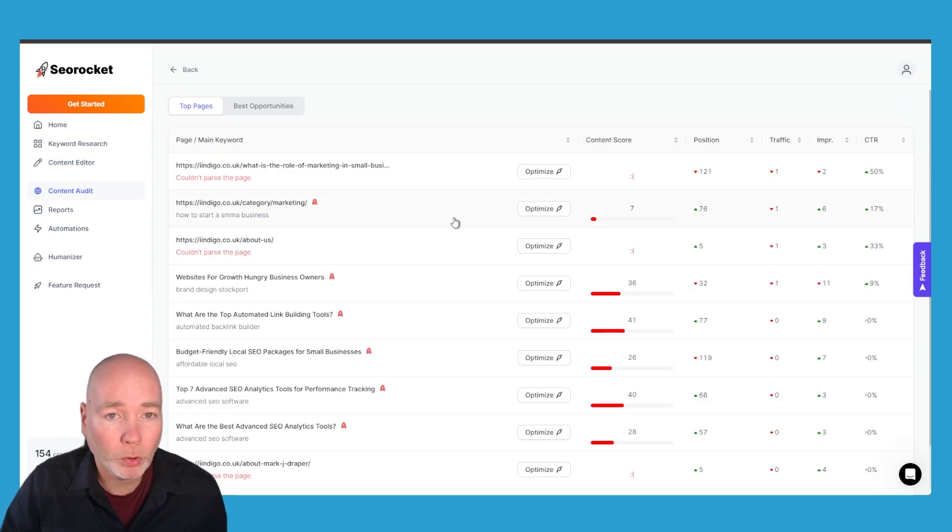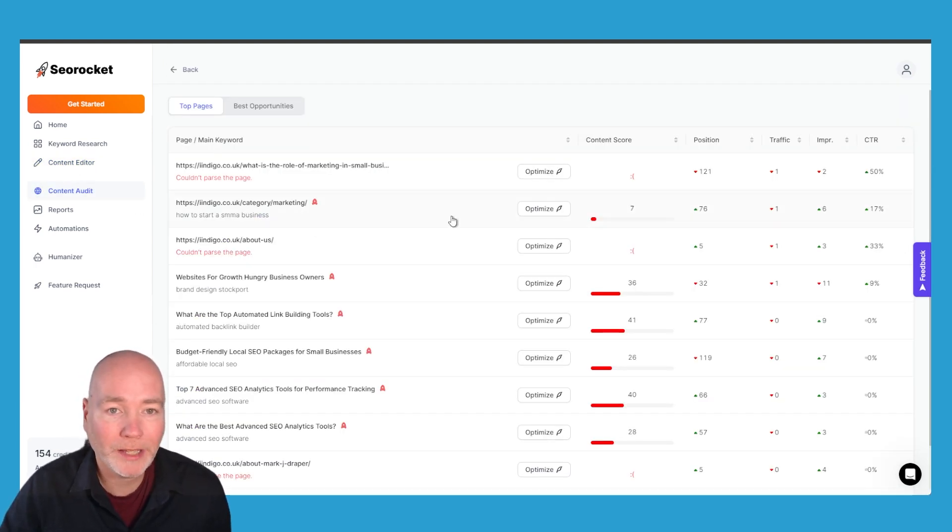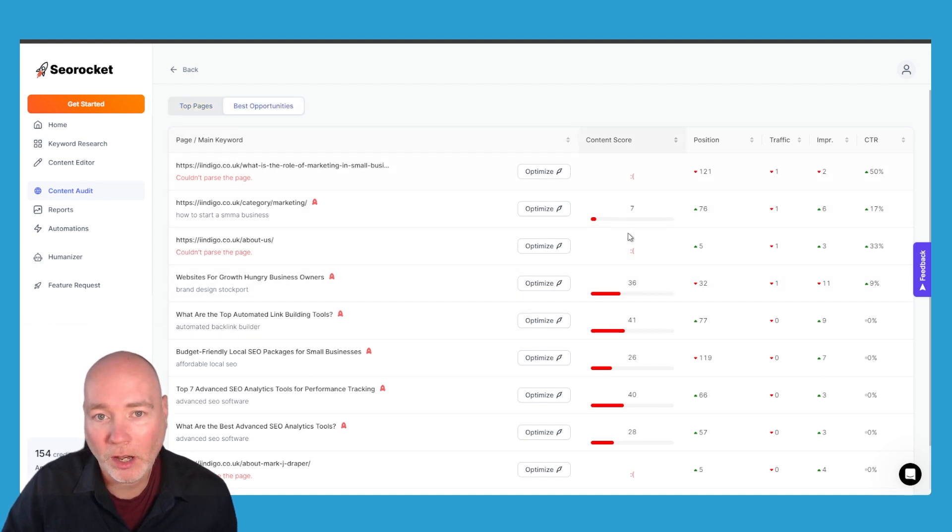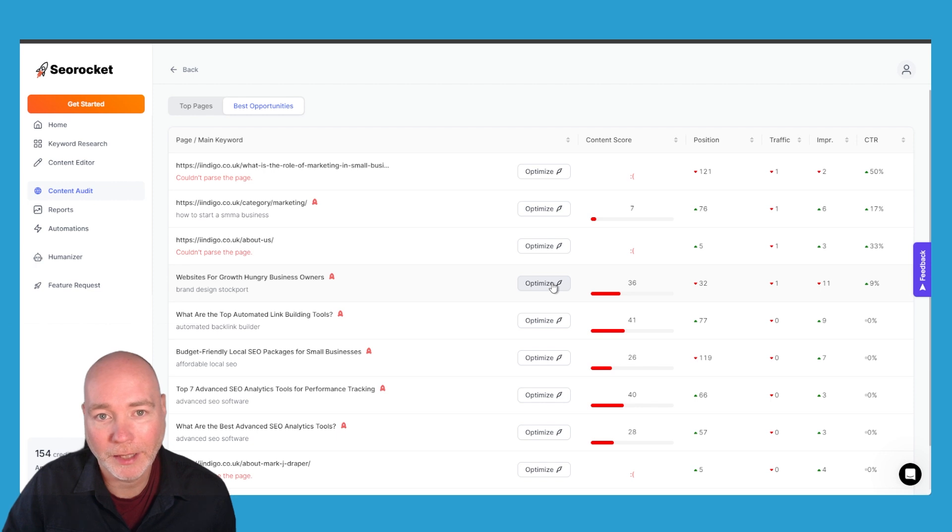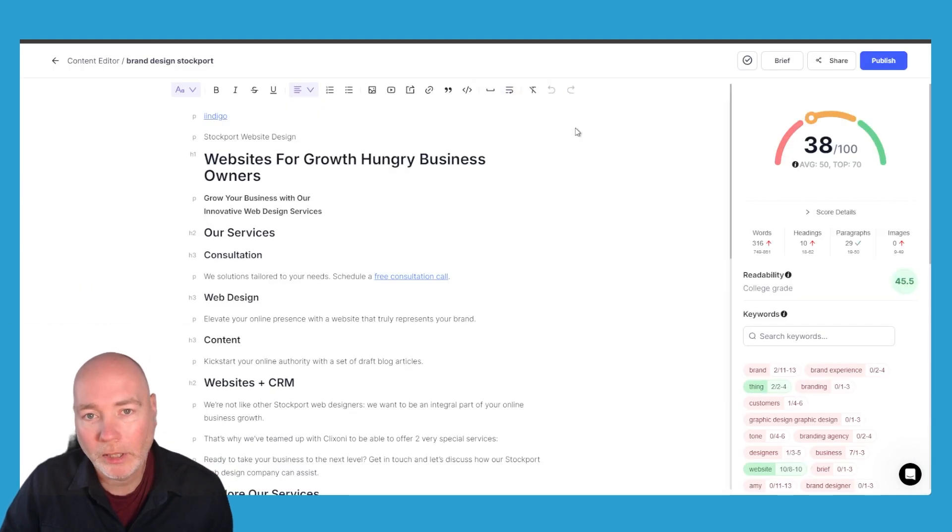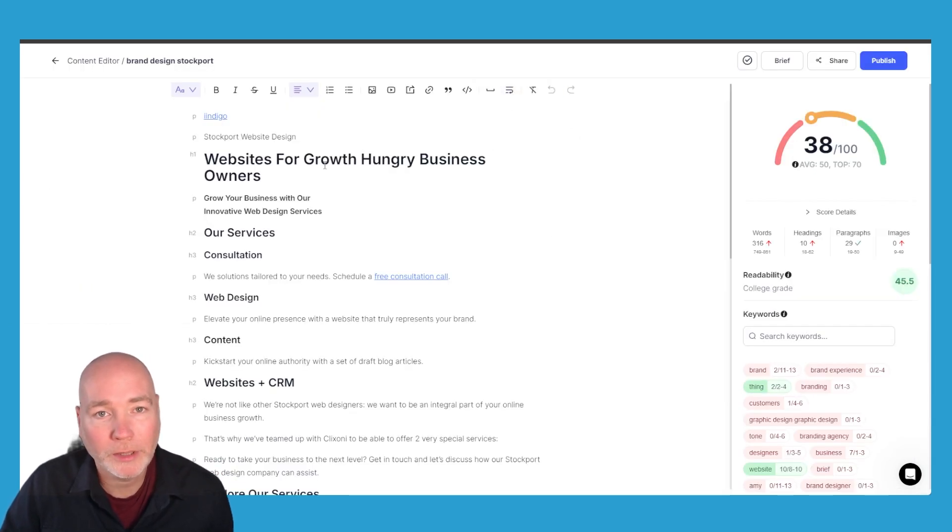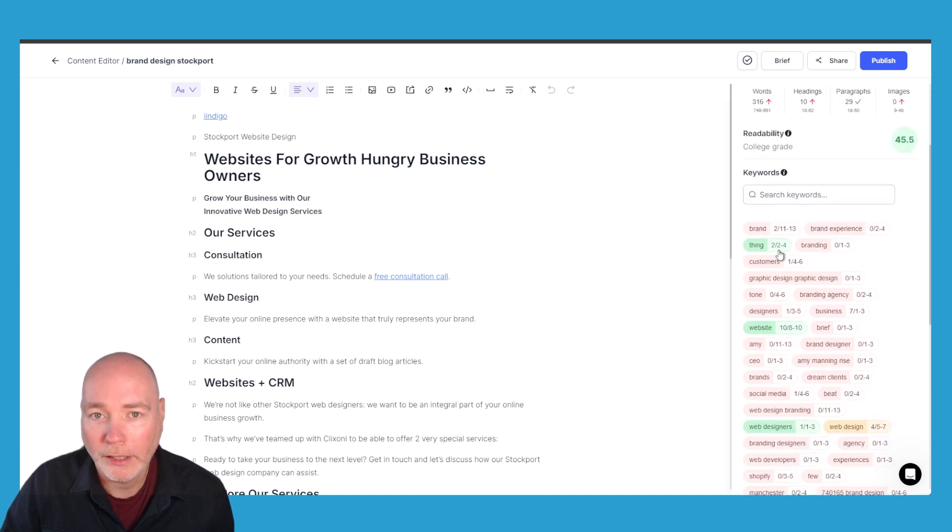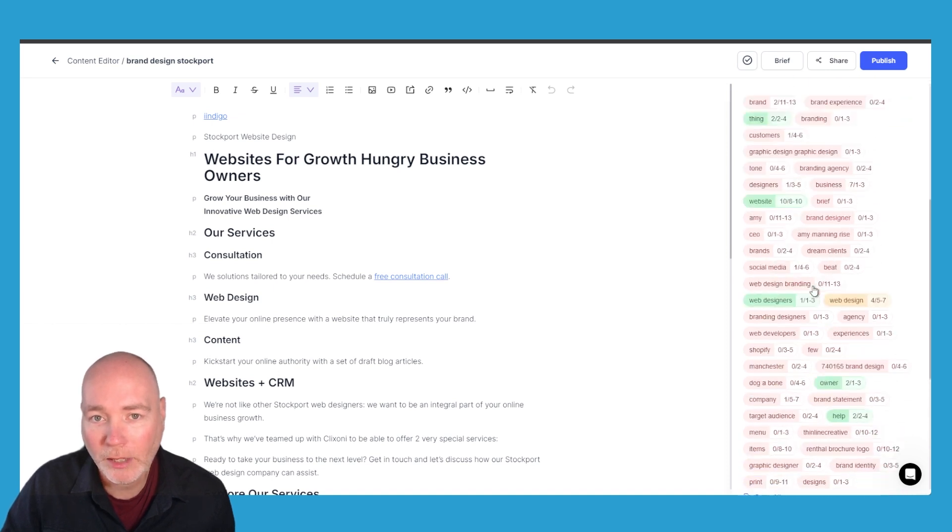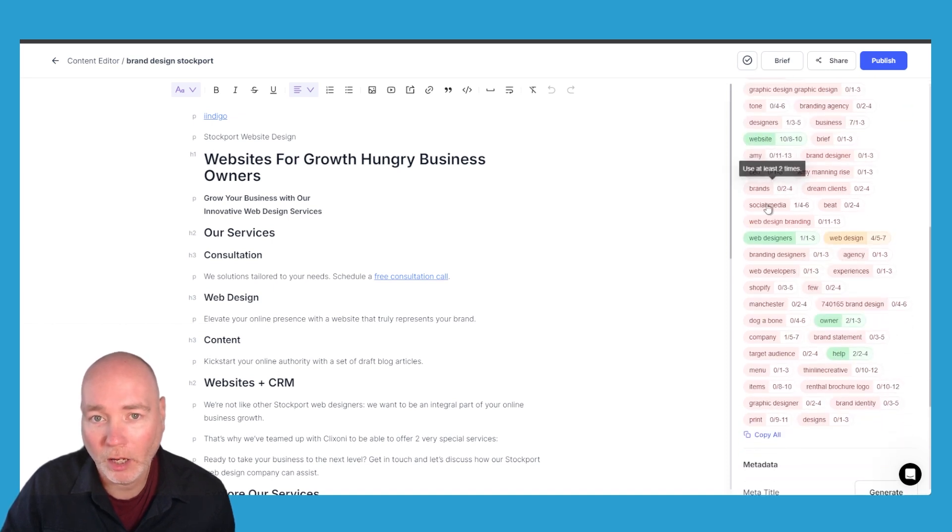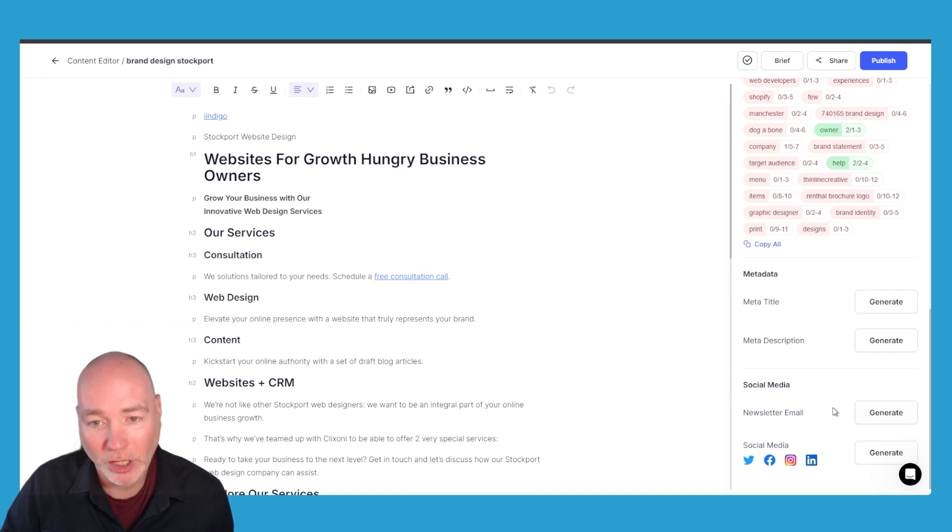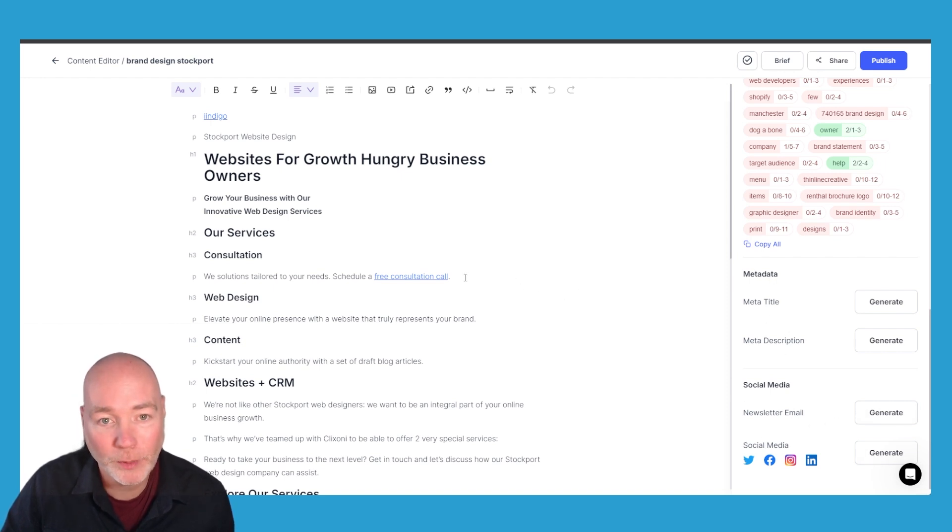The content auditor will audit your site and tell you where the top pages are, what the best opportunities are, the content score and you can go ahead and say let's optimize. And when you click optimize the article it will pull it into the content editor, give you the score, it will show you the keywords that are included or not included and then you can generate titles, descriptions, you can generate email newsletter and the social media.